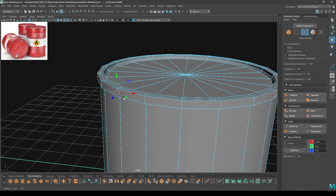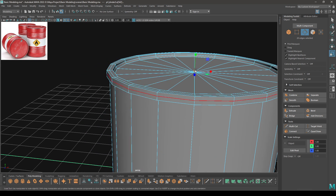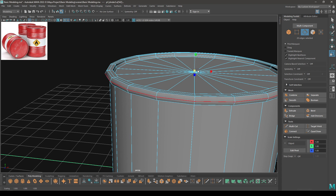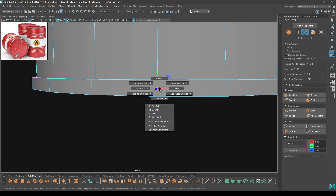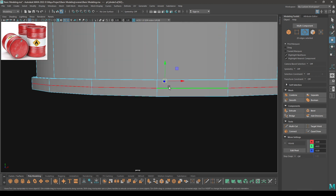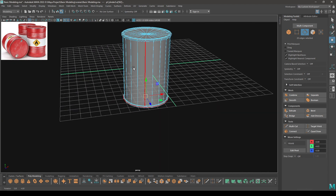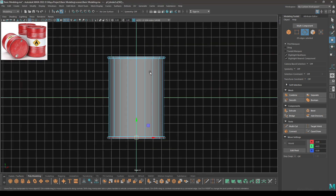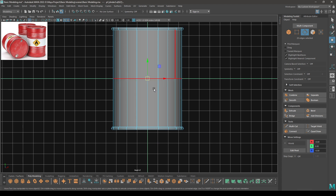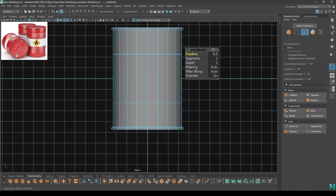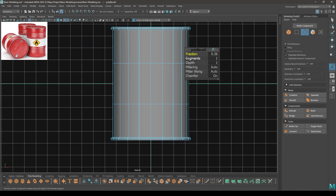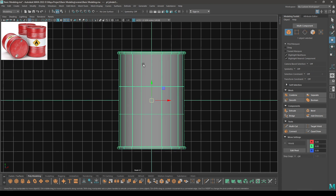Now select this edge, then split and scale it like this. Also do the same for this one — split it and scale. Go to front view and select this edge, then split again and bevel. Decrease the fraction to 0.3.